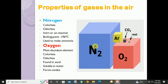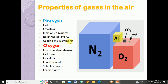Now we will talk about the properties of the gases. The first gas is nitrogen. Nitrogen is a colorless, odorless gas — it has no smell. It is inert or unreactive, meaning it does not react readily with other gases. Its boiling point is minus 196 degrees Celsius. It is used to make ammonia, which is used in fertilizers.